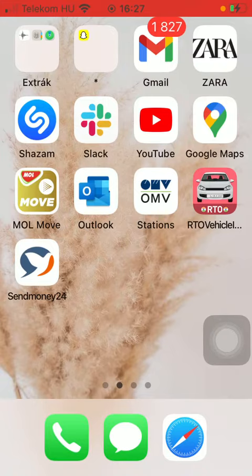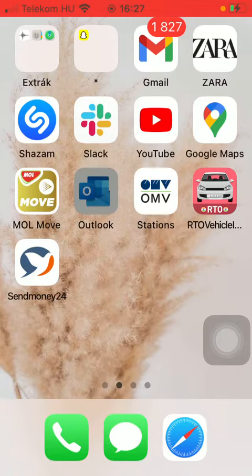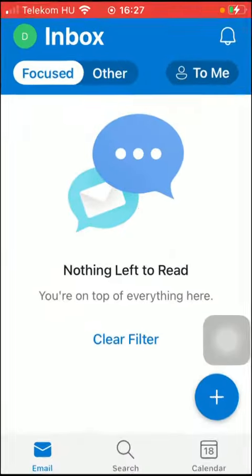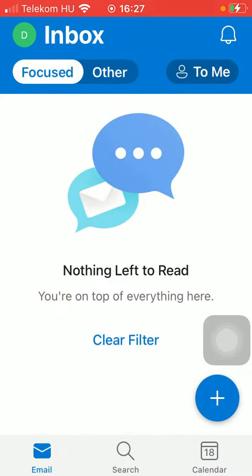So let's jump into it. First of all, open the application on your phone. After that, you should click on the Calendar option down below, which is the last one.